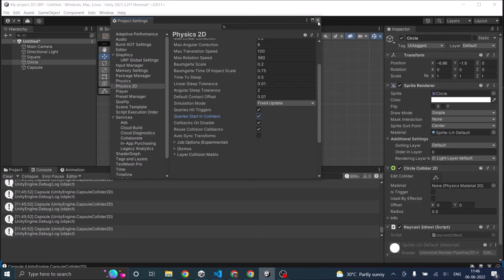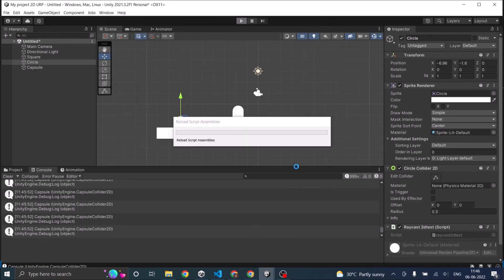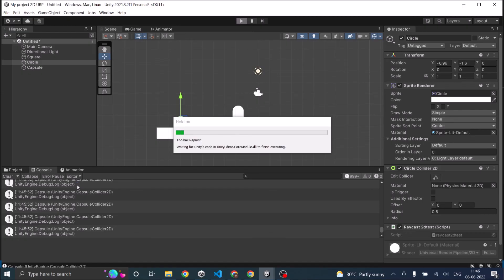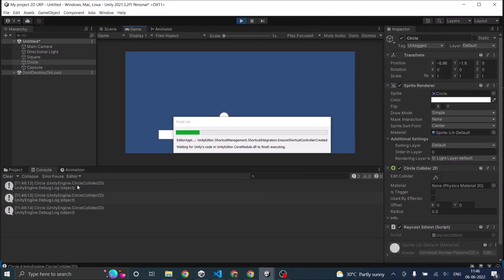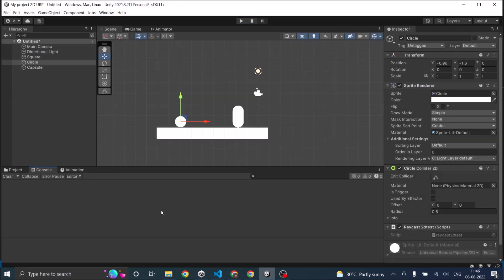Once you check that and play the game, you can see it returns the circle rather than the capsule. So this way you can use the raycast in 2D games also.